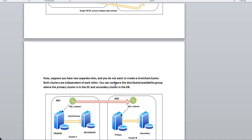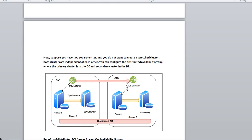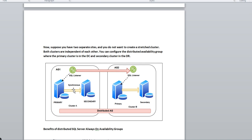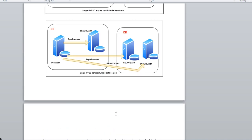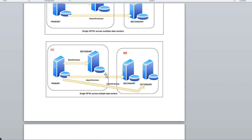Now distributed AG comes into the picture. Suppose you have two separate sites and you don't want to create a stretch cluster — both clusters remain independent of each other. You configure the distributed availability group where the primary cluster is in the DC and the secondary cluster is in the DR. Cluster A has AG1 with primary and secondary, and Cluster B has AG2. The distributed AG communicates through the SQL listener for AG1 and the SQL listener for AG2.